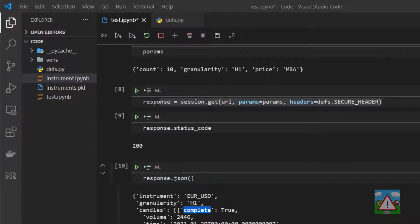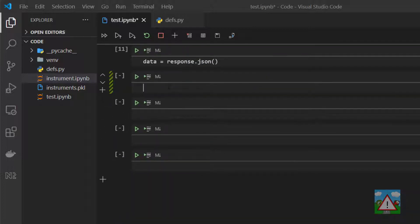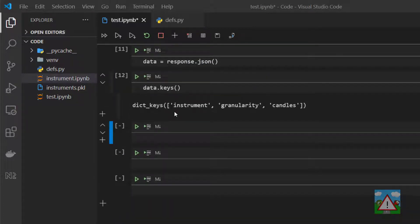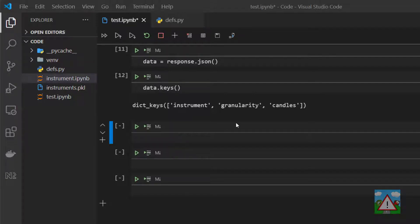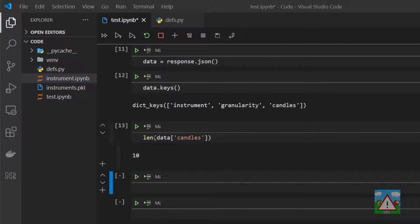So to get started let's store our response in data and now double check the keys that we have inside data. We can see we have instrument, granularity, and candles. If we want to look at the length of the candles part of data, so how many candles we have in the list, we need to type len open brackets data square brackets and the candles key and we can see that we have 10 candles inside our list.